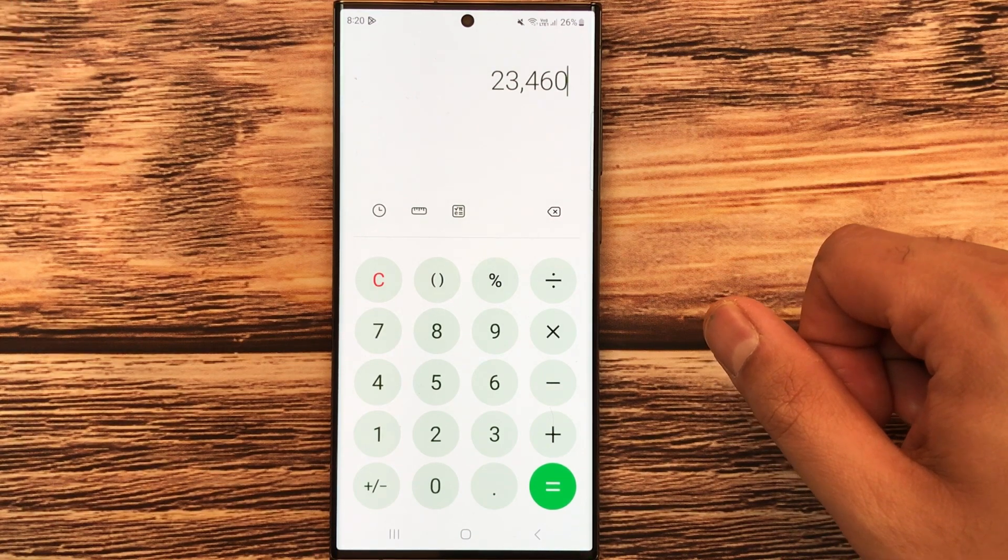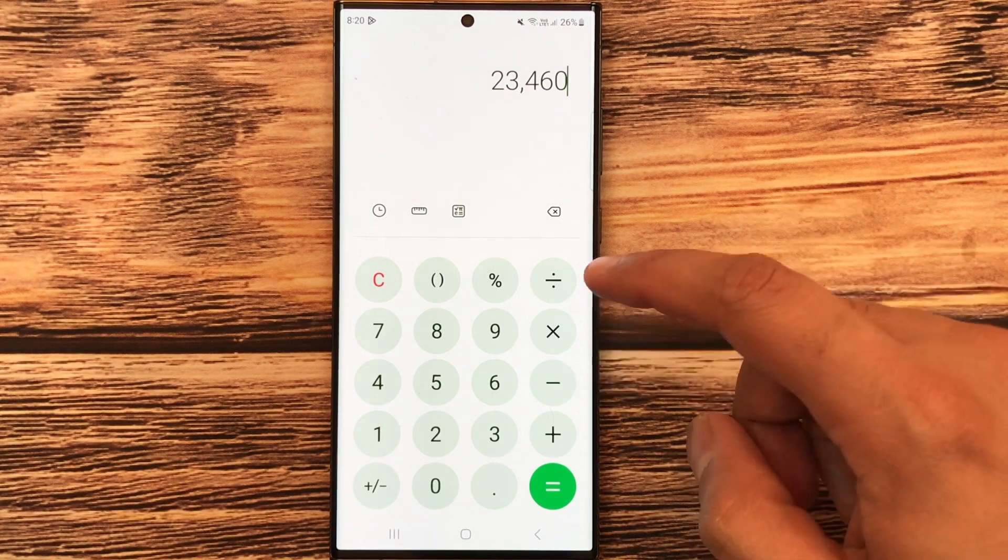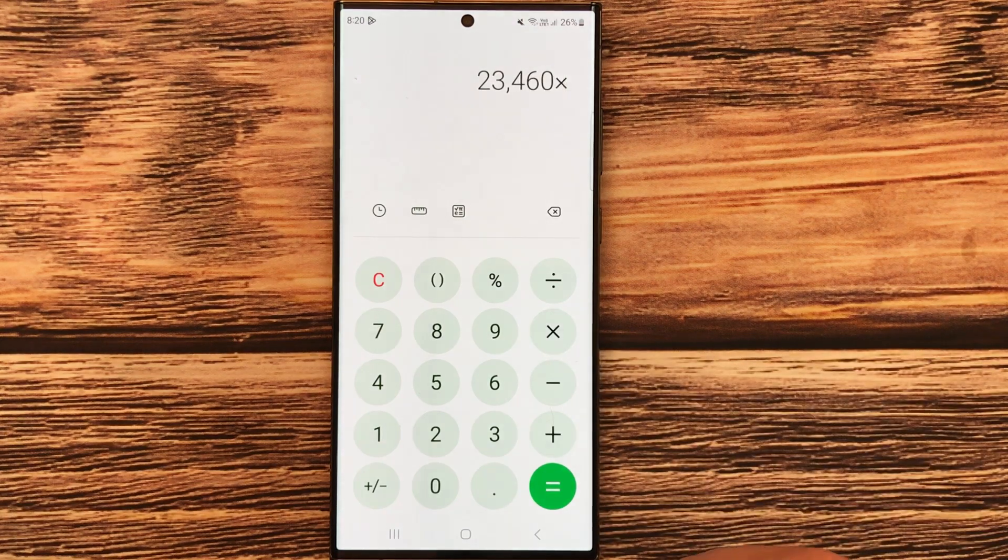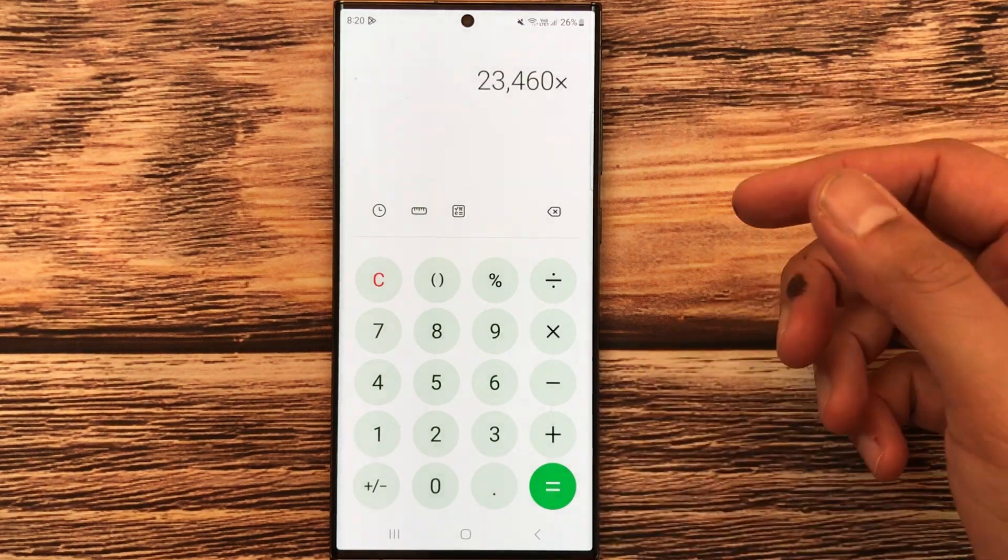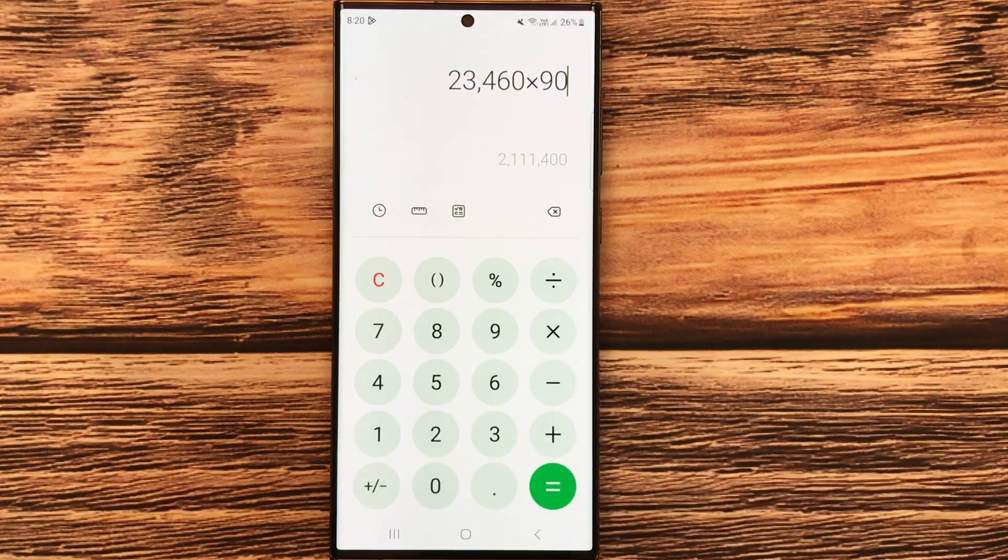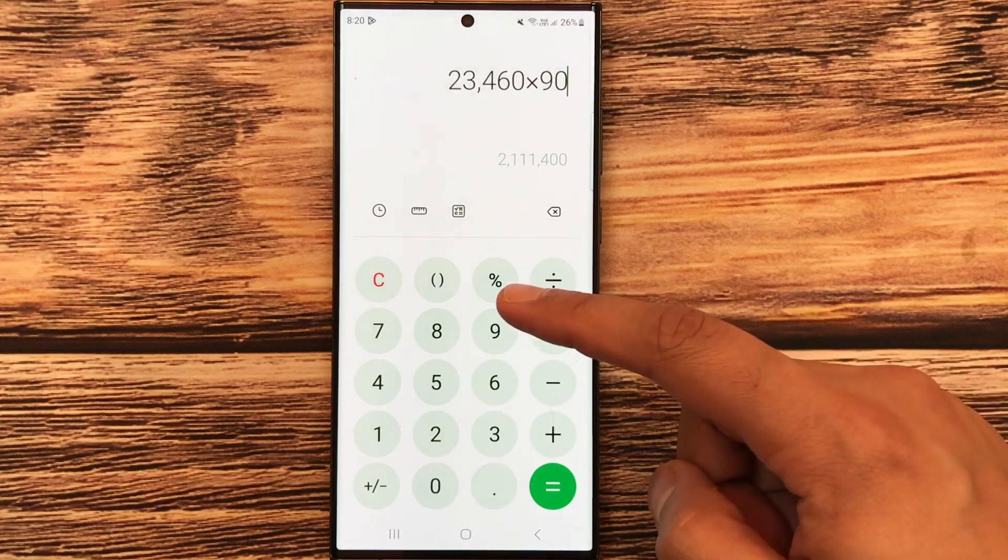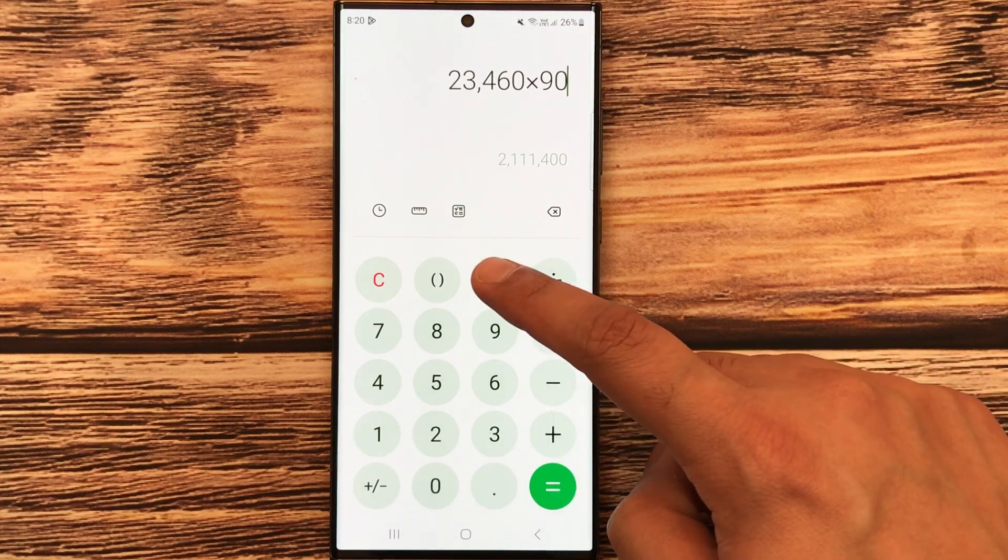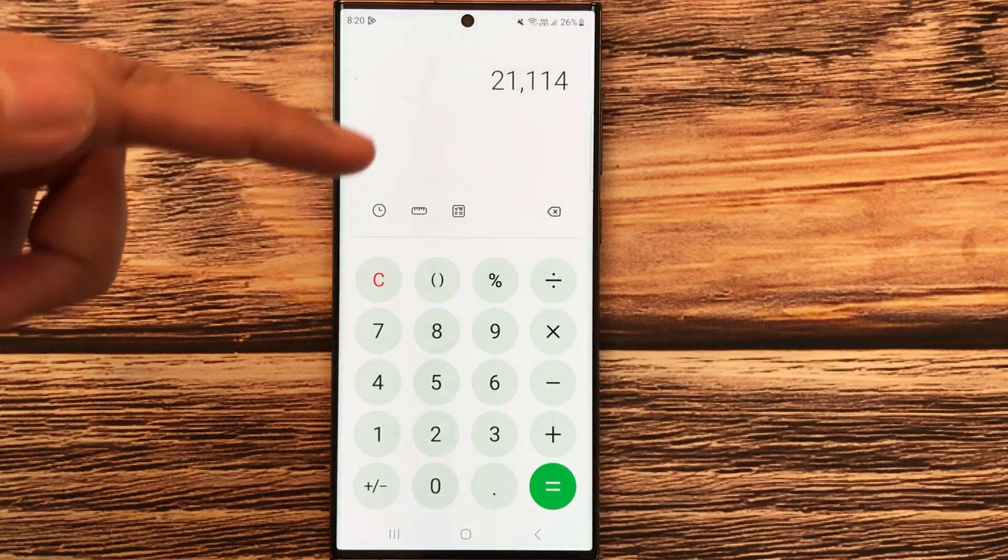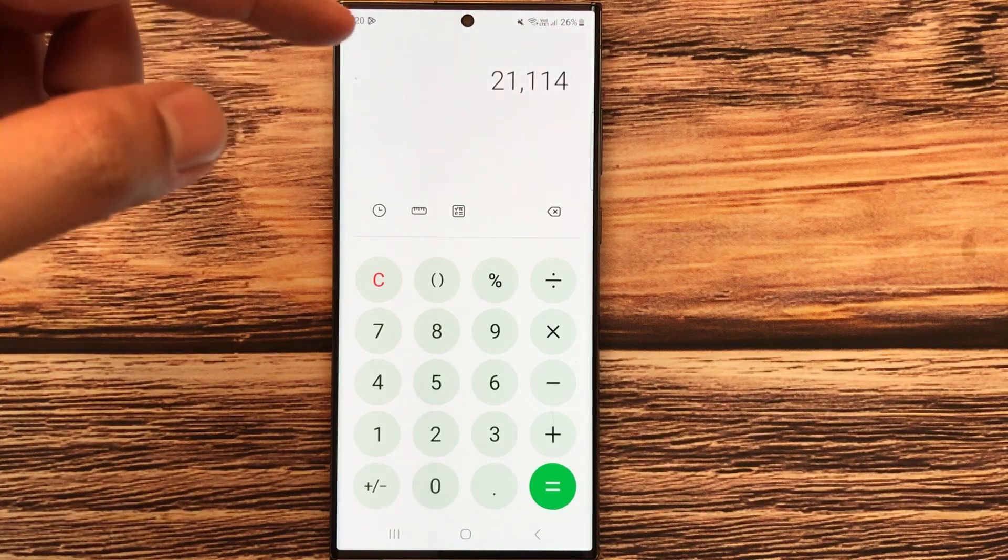What you will do is just select the multiply button, and then multiply it with 90, and then press the percentage button, and then press the equal button. So guys, here is your final answer.